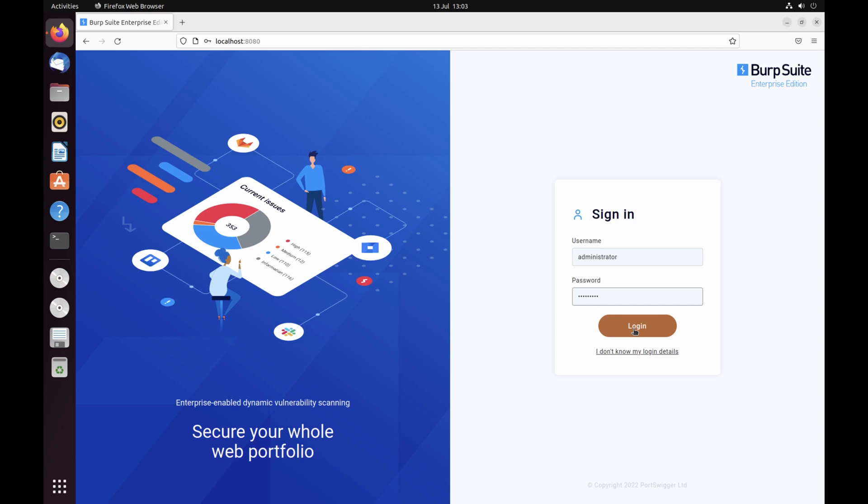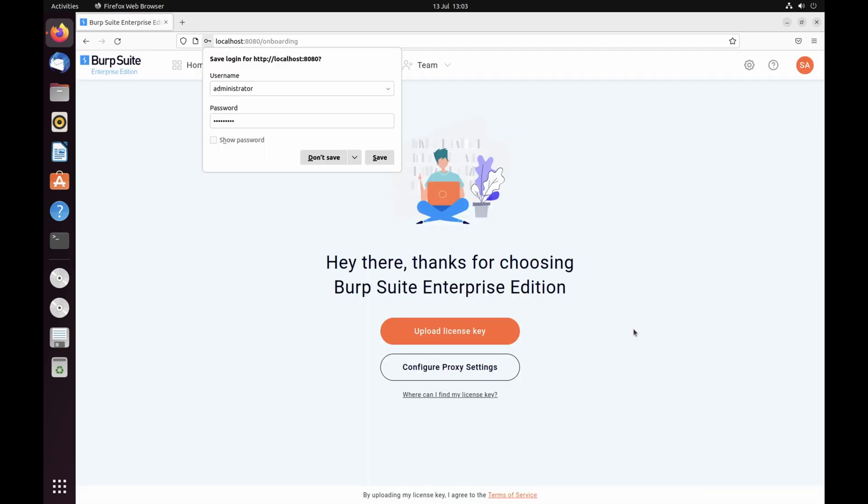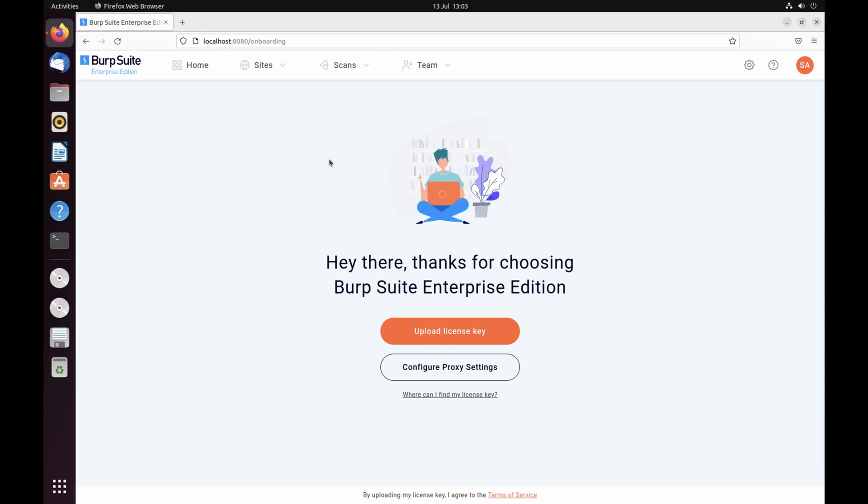The first time you launch Burp Suite Enterprise Edition, you need to activate your license. If you don't have one yet, you can sign up for a free trial or purchase a full license from our website.